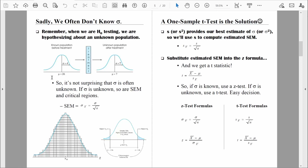Going back to an earlier example: we were talking about people who are depressed, and we said that the population of depressed people have an average score of 26 on some standard measure of depression. That's a population qualifying for a diagnosis of severe depression. We want to test a new treatment and see if it works — if it does, the population mean depression score for treated people would be lower than 26.